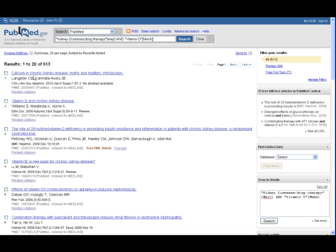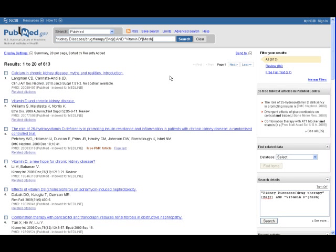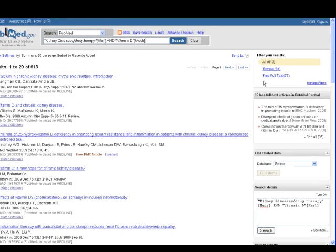This time we get far fewer but more relevant results. Every article retrieved has something to do with kidney disease and vitamin D.